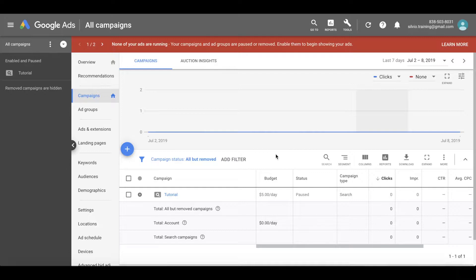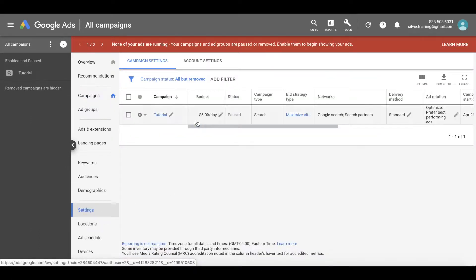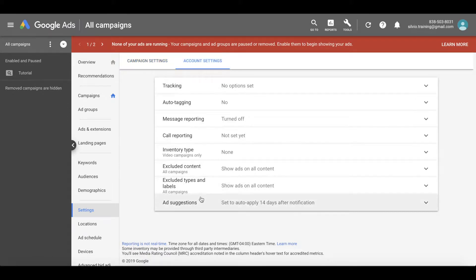To get started, go ahead and hop into your Google Ads campaign overview tab. From here, click on all campaigns on the top left — make sure that's checked. Then from here, we're going to go down to settings, and from settings we're going to click on account settings up here.